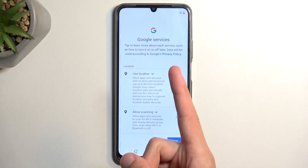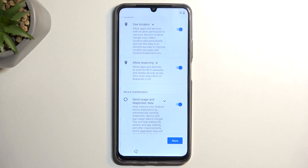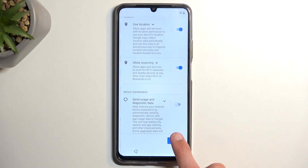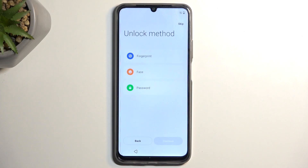Right here we have Google Services. There are three different services: location, scanning, and sending user and diagnostic data. If you don't want some of them, you can turn them off, then select More and Accept, which will take us to the next page.